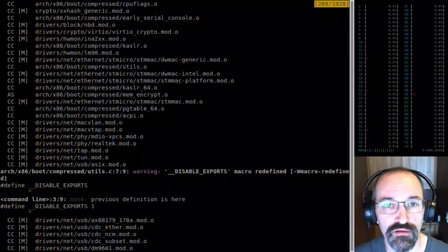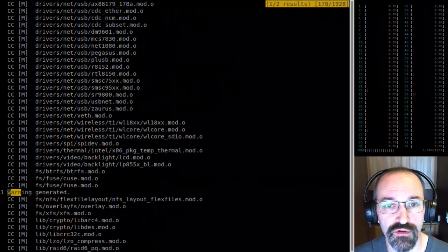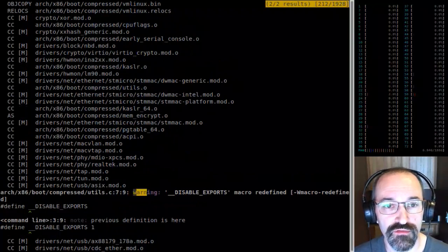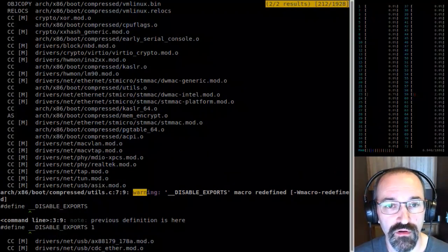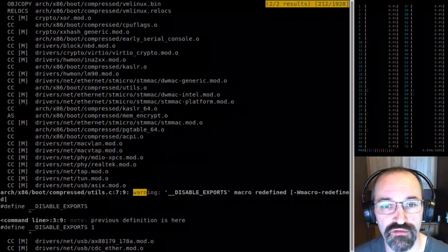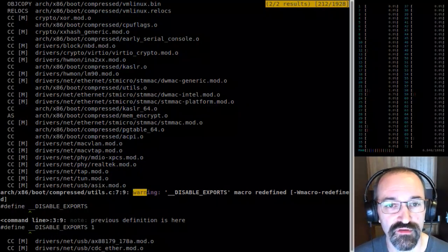Why would Clang see that and not GCC? It's about 'define it to set' versus 'define it to one' on the command line.